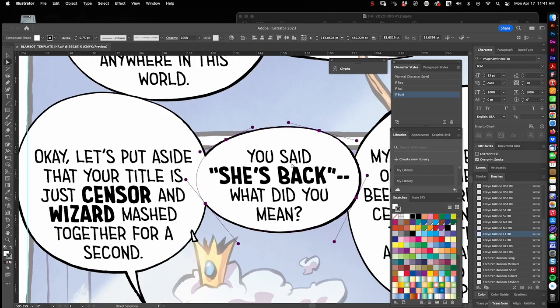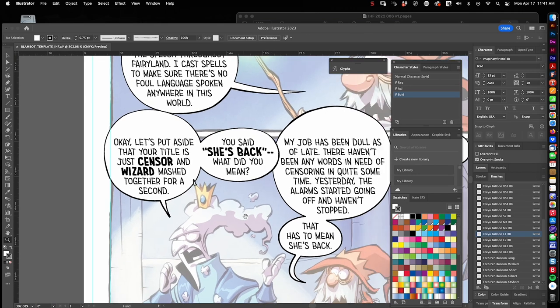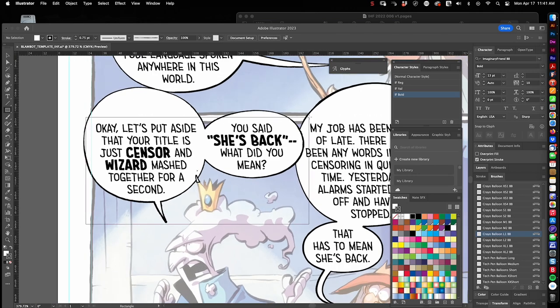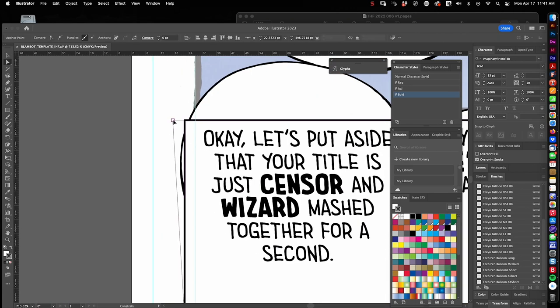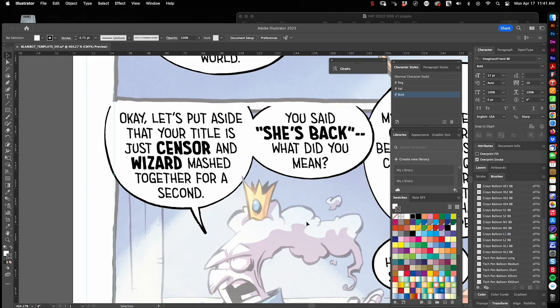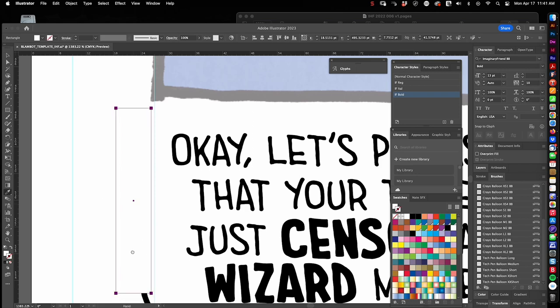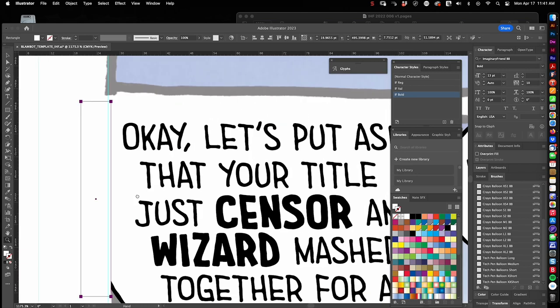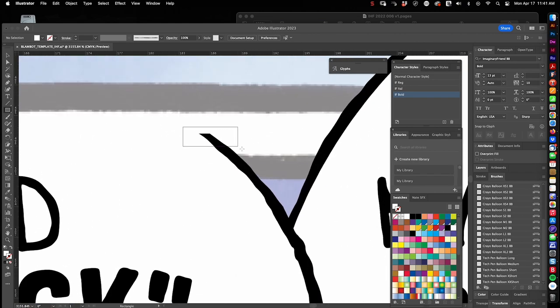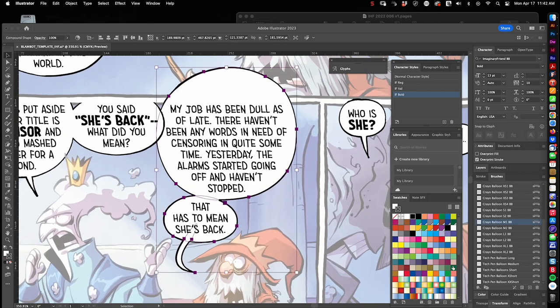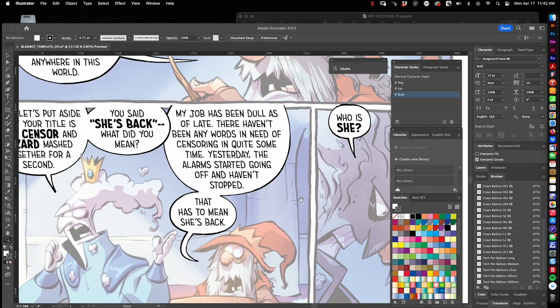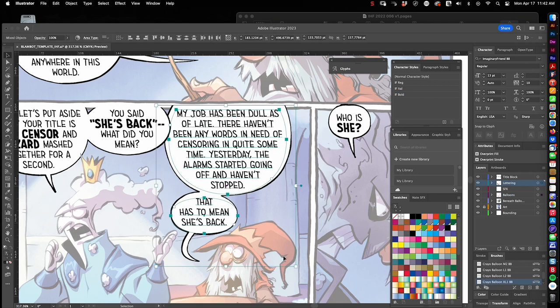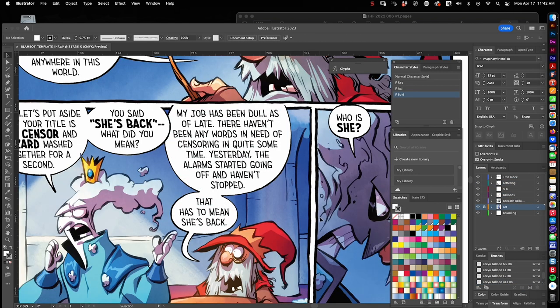Making another clipping mask here. You'll see the tip of that guy's crown. I want it to pop over the balloon just in that little section right there. There we go. Break the panel border on that side. Nudging things over a bit. Taking a look. Am I happy with this?